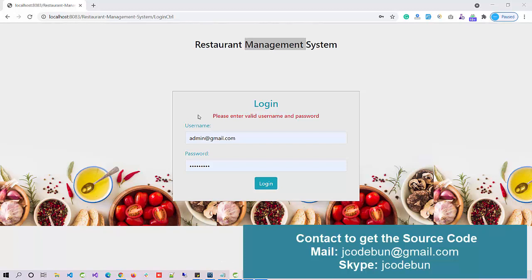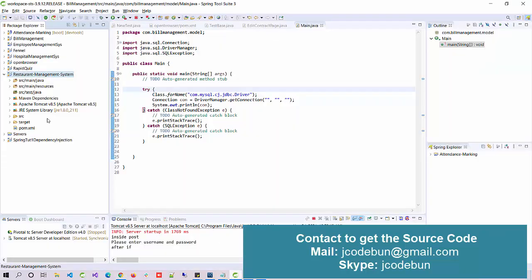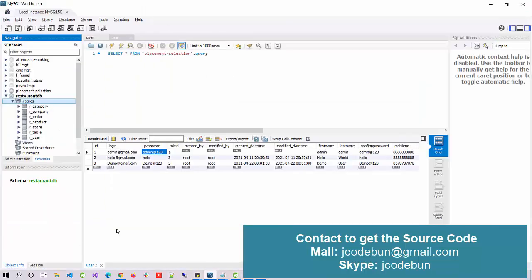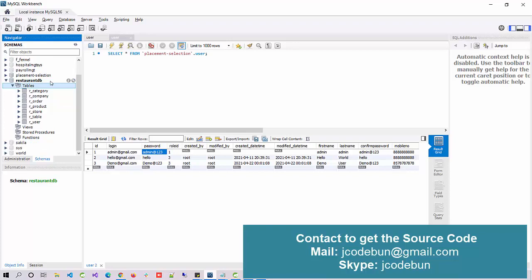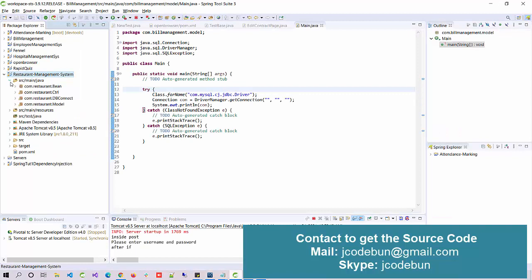Hello everyone, welcome again. Today I'm going to show you a demo for the Restaurant Management System in Java. It's a JSP/Servlet project on the backend, using JDBC to manage backend records. The database is MySQL, and I'm using MySQL Workbench as a GUI. Under the restaurant database, there are tables: category, company, product, store, and users. From the code side, it uses a complete MVC architecture.